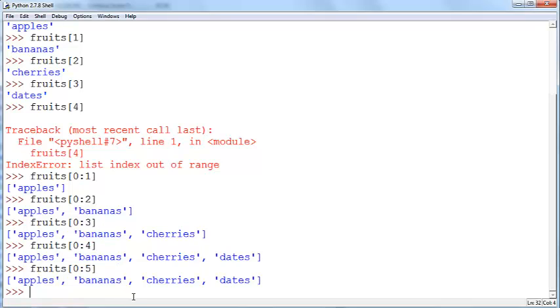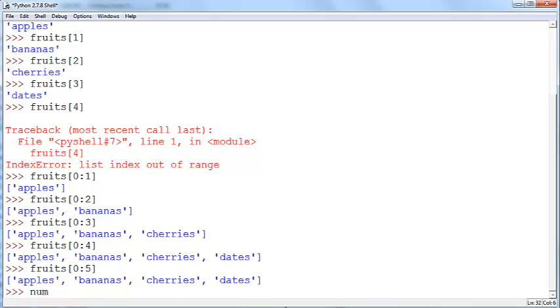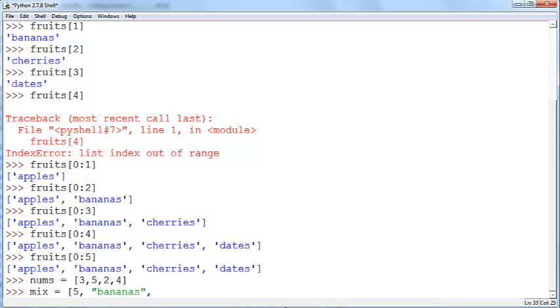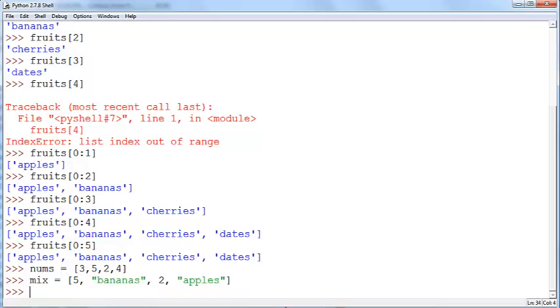The other thing you can do is you can also define lists of numbers. This list here contains all text but you can also define a list of numbers. I'm just going to call it nums equals 3 5 2 4 just some random numbers here and you can also define a list that contains a mix of numbers and strings. You could do something like this and that's valid as well.